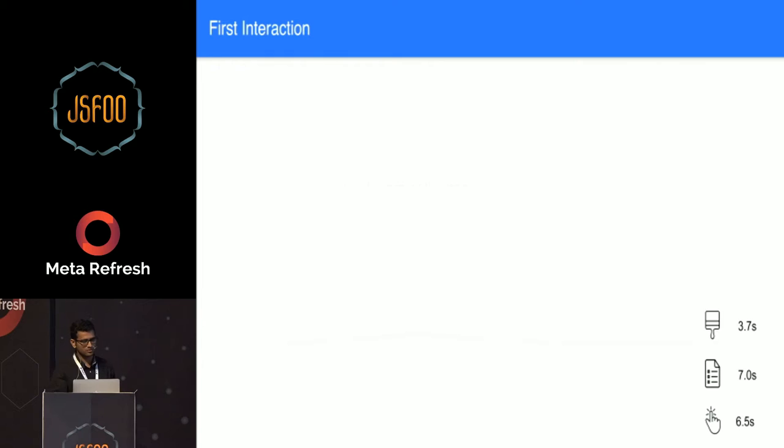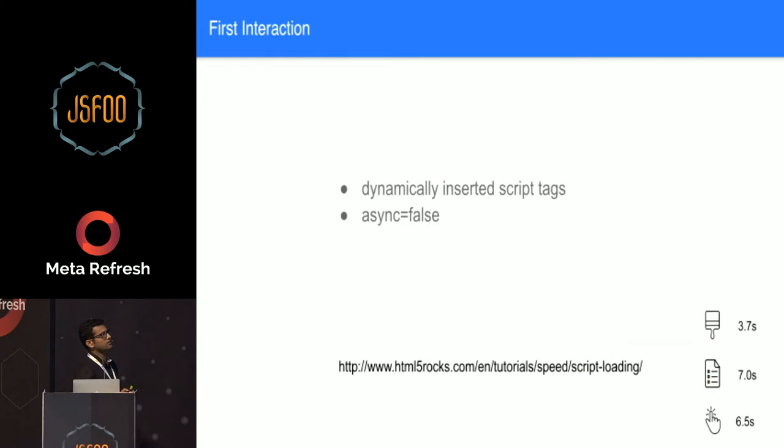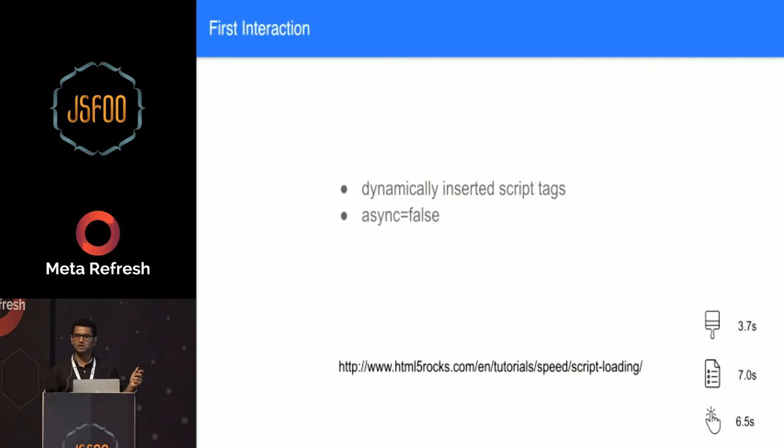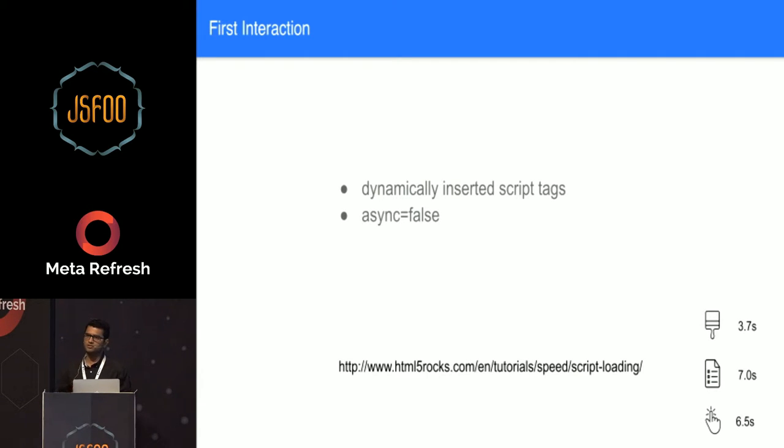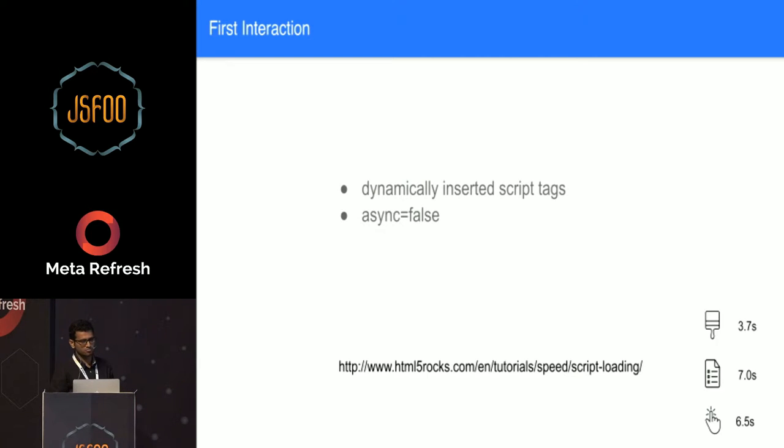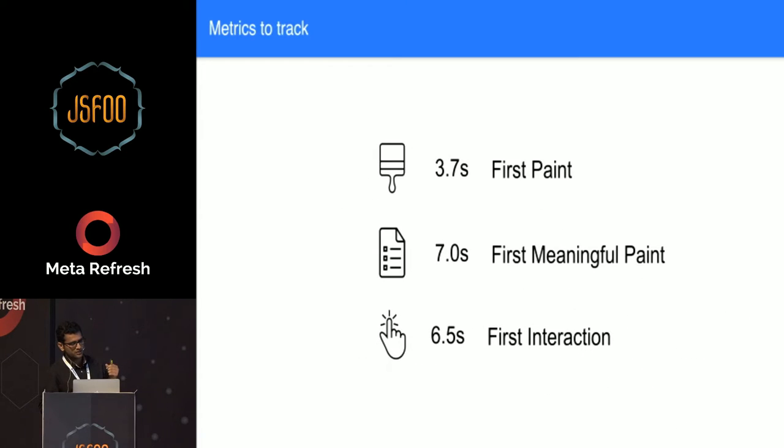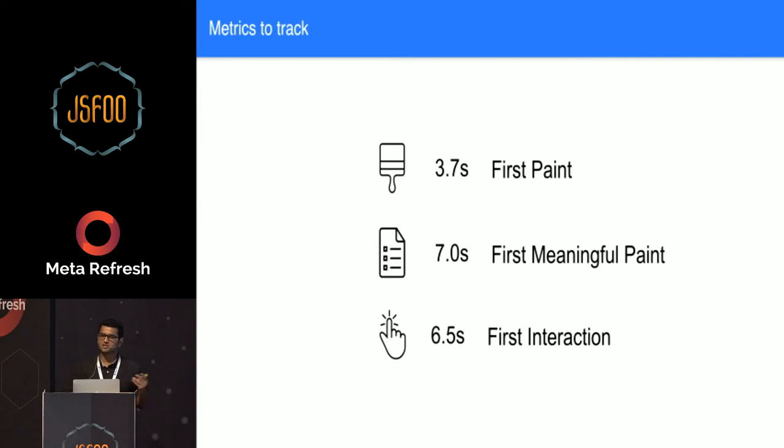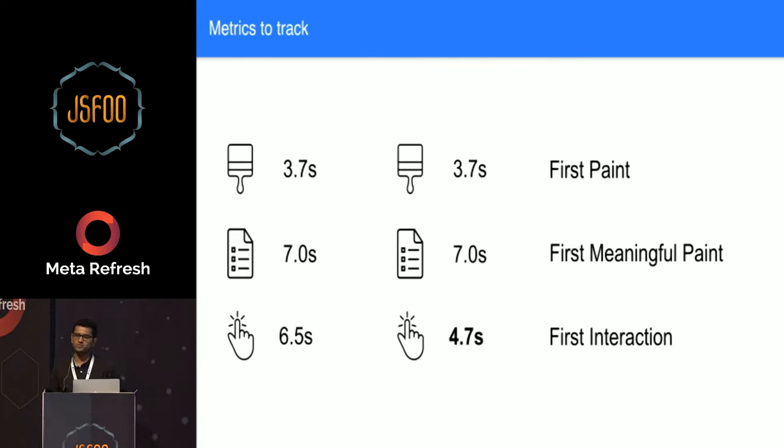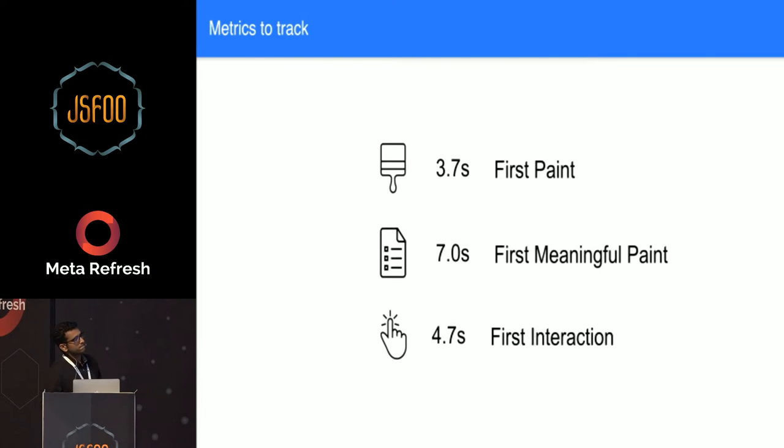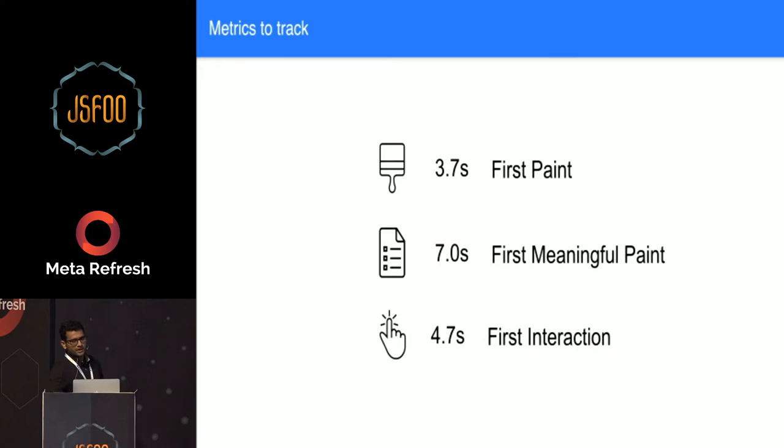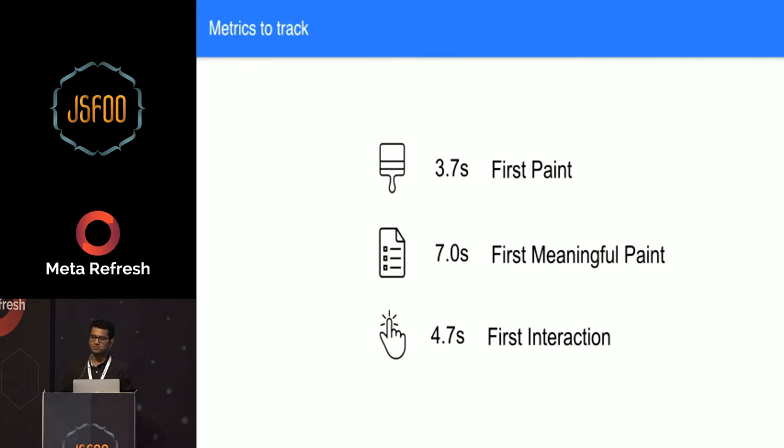That's what we went ahead with. We did some polyfill for IE and other browsers. But our general audience, like the 90 percentile audience, is on Chrome, so this worked really well in Chrome. From the metrics being the first interaction time at 6.5 seconds, we brought it down to 4.7 seconds. That's huge gain in enabling the user to interact with your page. We did this, but this had few cons to it.